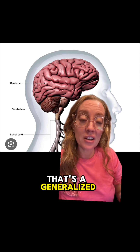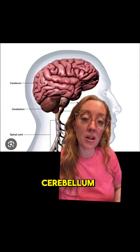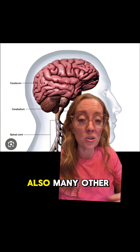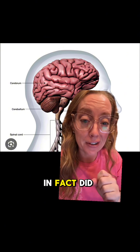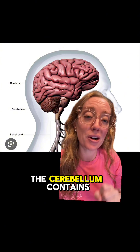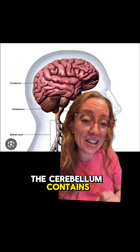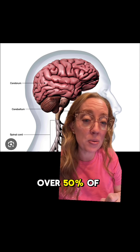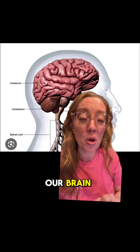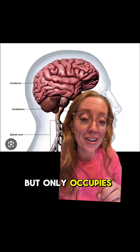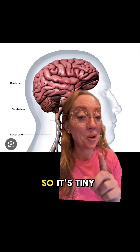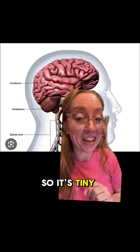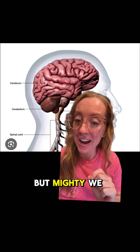That's a generalized role of the cerebellum because there are also many other functions. In fact, did you know that the cerebellum contains over 50% of the neurons within our brain, but only occupies about 10% of the real estate — so it's tiny but mighty.